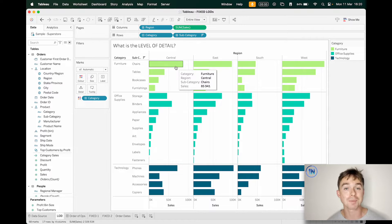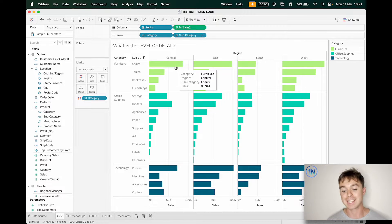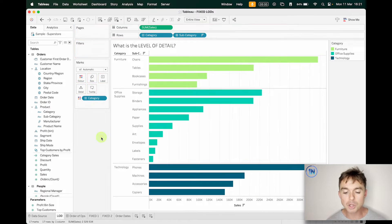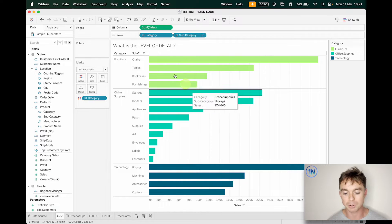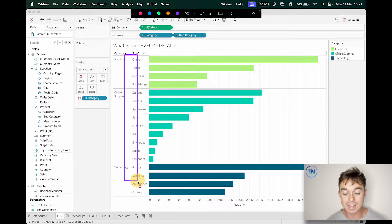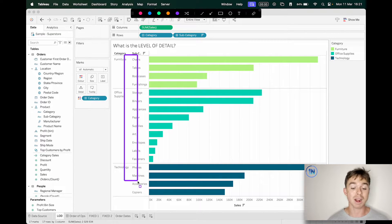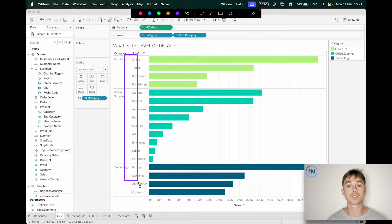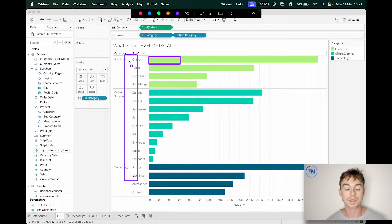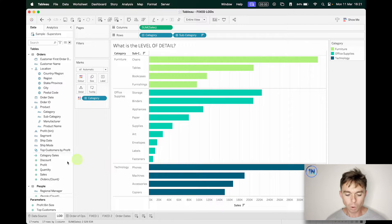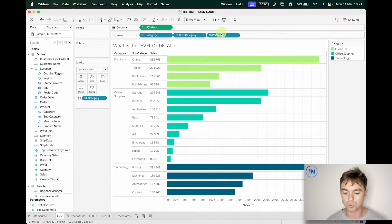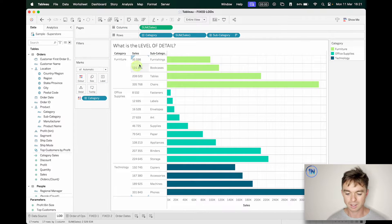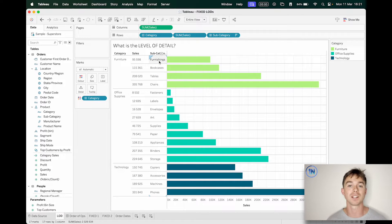Now, it's probably worth noting that in Tableau, all your measures are automatically aggregated at the level of detail in your worksheet. So because the level of detail in our worksheet is region and subcategory, any measure we put in here is going to end up at the region and subcategory level of detail. But sometimes you don't want that. So for instance, in our case, if we're looking at subcategory and sum of sales, maybe I want to see a column here that shows me the sum of sales amount for each category.